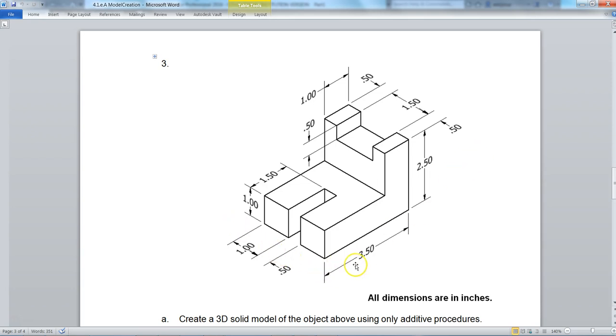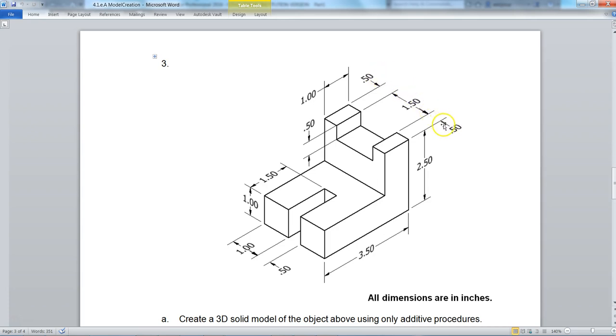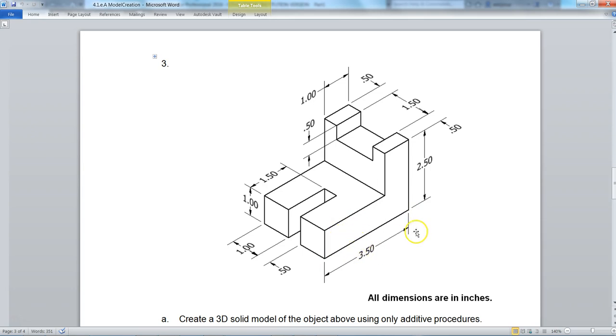So let's look at this part. It is 3.5 inches long. All dimensions are in inches. And if I were to add these dimensions here, 0.5 plus 1.5 plus 0.5, I would get 2.5 wide. So I can make a bottom base as 3.5 by 2.5 and extrude it 1.